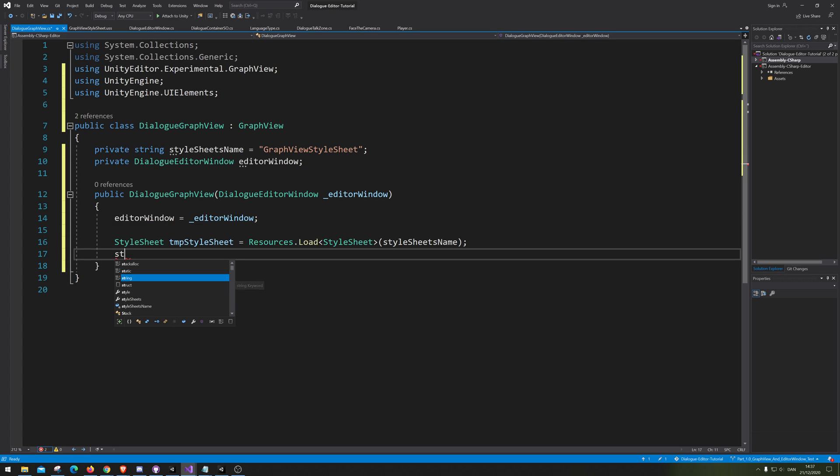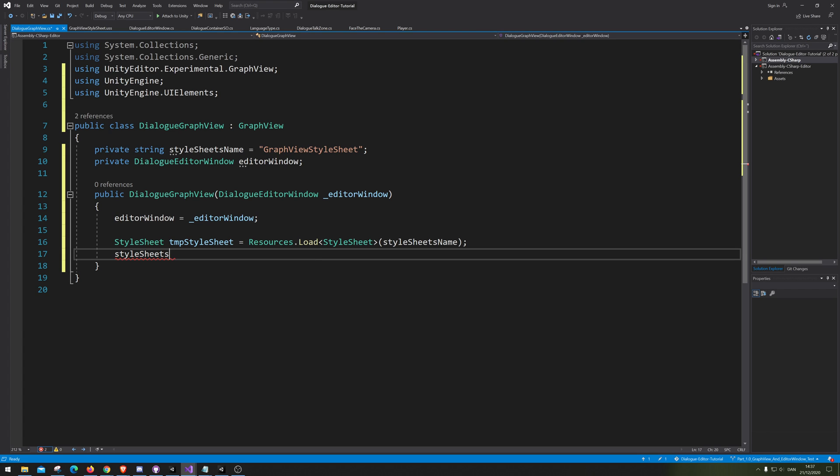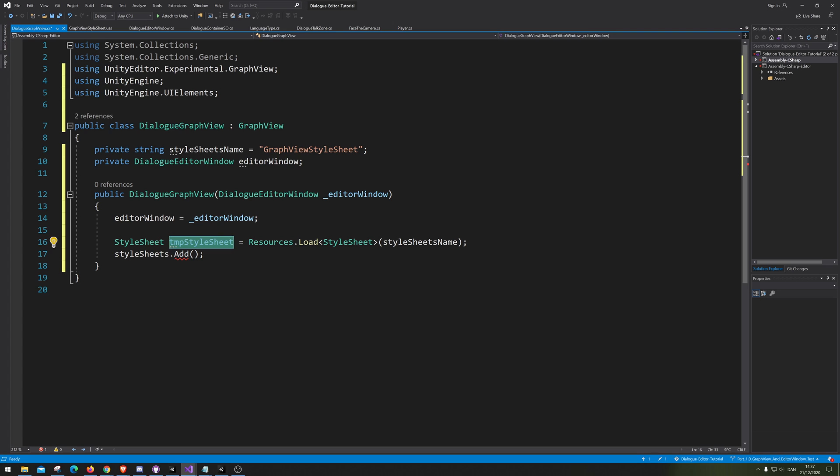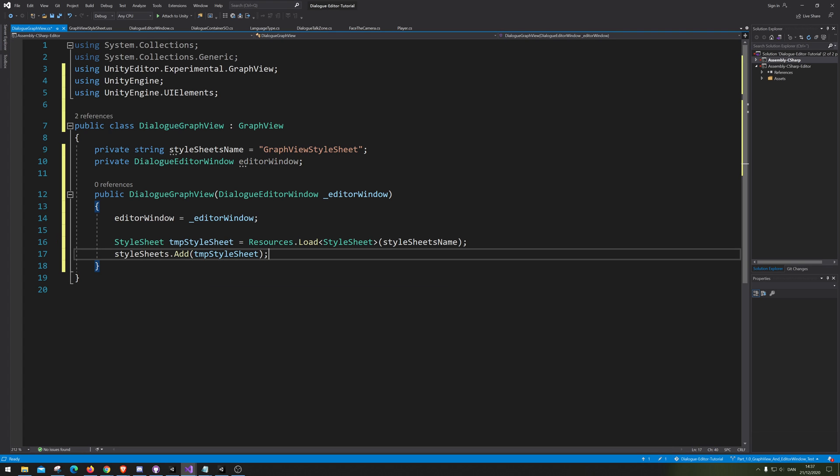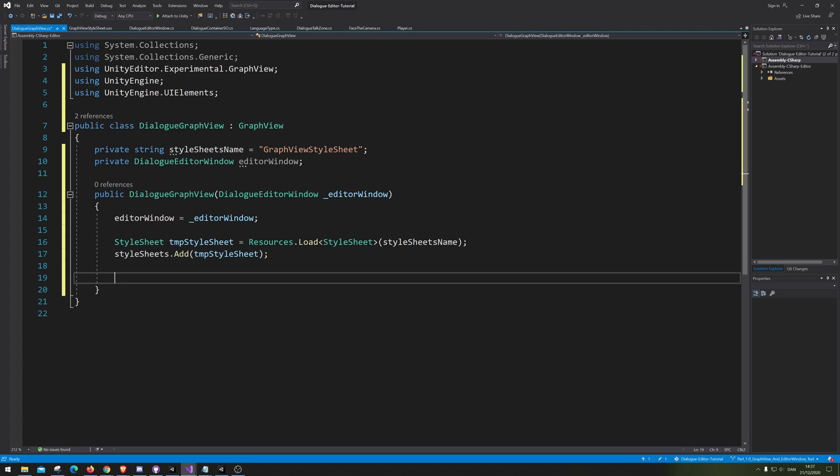So there we go. Now it's loading the style sheet and now we just need to add it to the style sheet. In graph view, you actually just type style sheet dot add. And that's how you add it in here in graph view. Probably donkey and it should now be loading. Good.